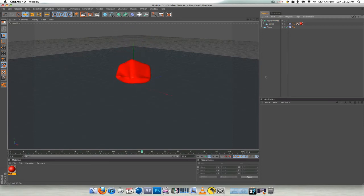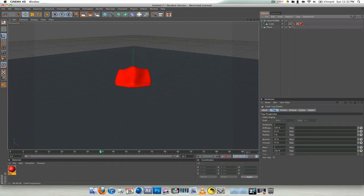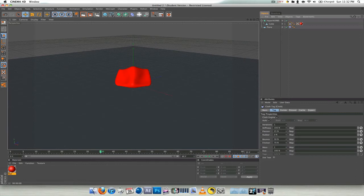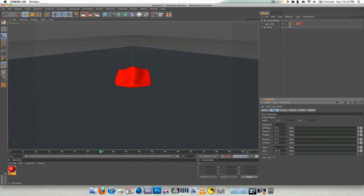You can also adjust the settings by going into your cube, the cloth tag. You can adjust how stiff it is, lower that a little bit. Flexicon, don't really know what that is. Rubber, I'm just going to put that up. And bounce, obviously I know what that is. Friction, yeah, give or take.